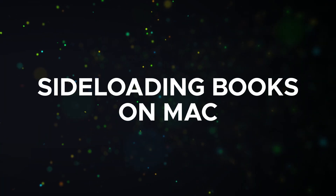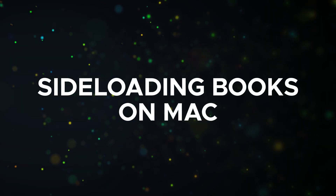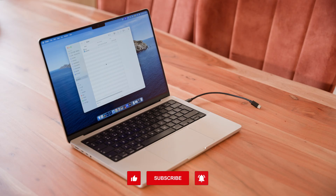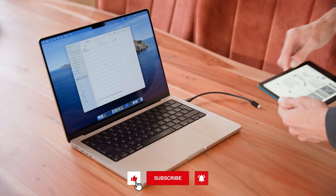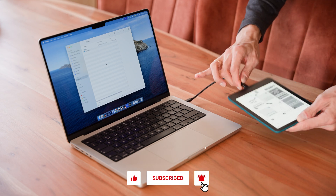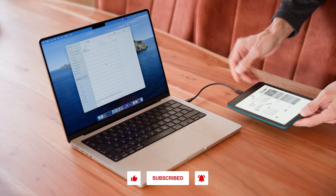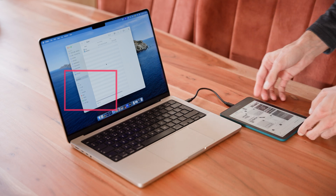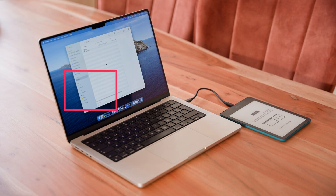For Mac users, it's a bit more complicated. The MTP protocol is not natively supported by Mac, which means your Kindle won't show up as a hard drive when connected. But there are a couple of workarounds that can help you get your books onto your Kindle without too much trouble.